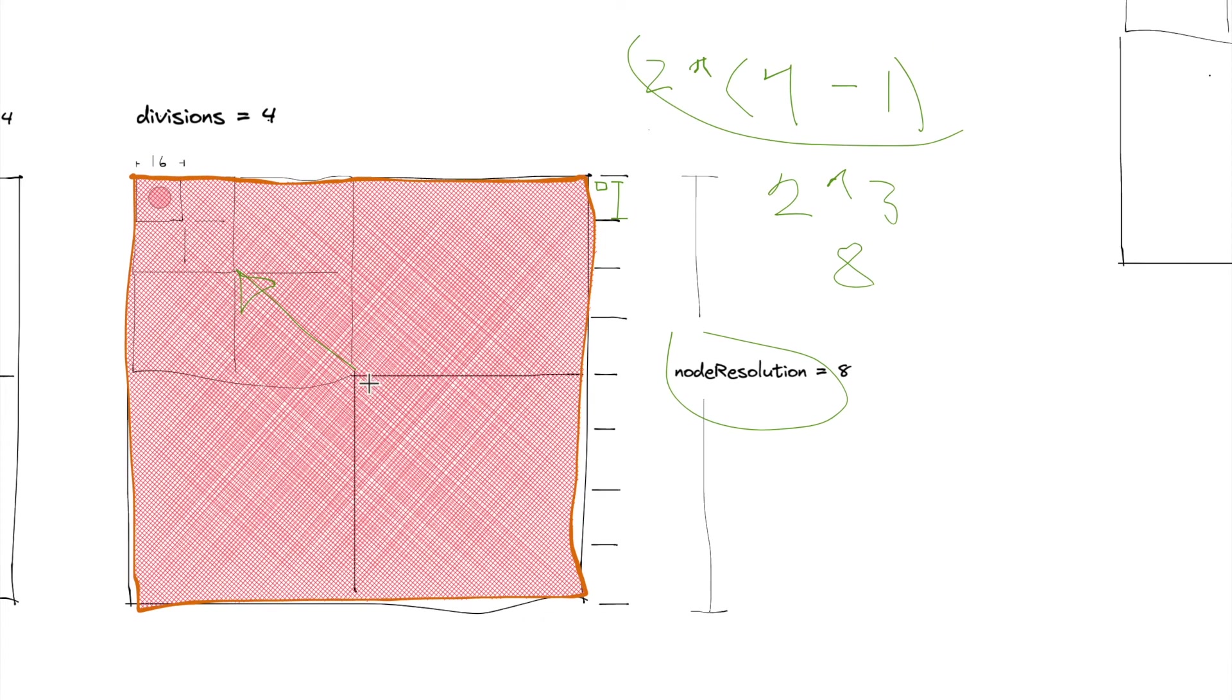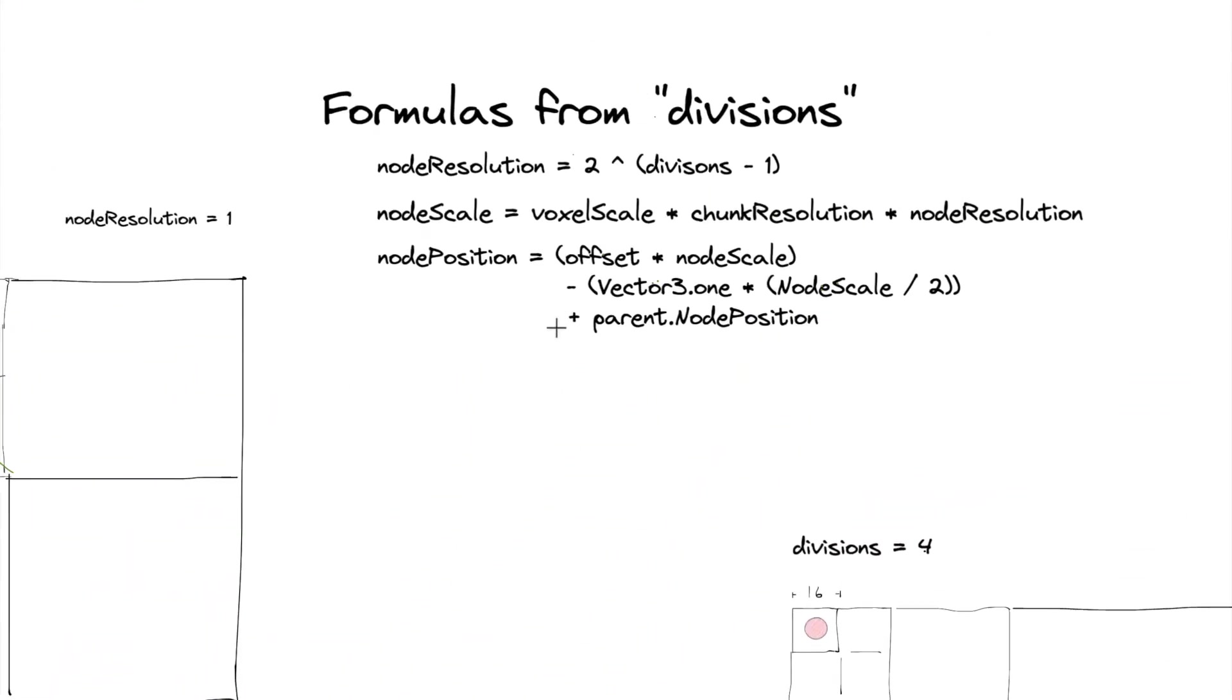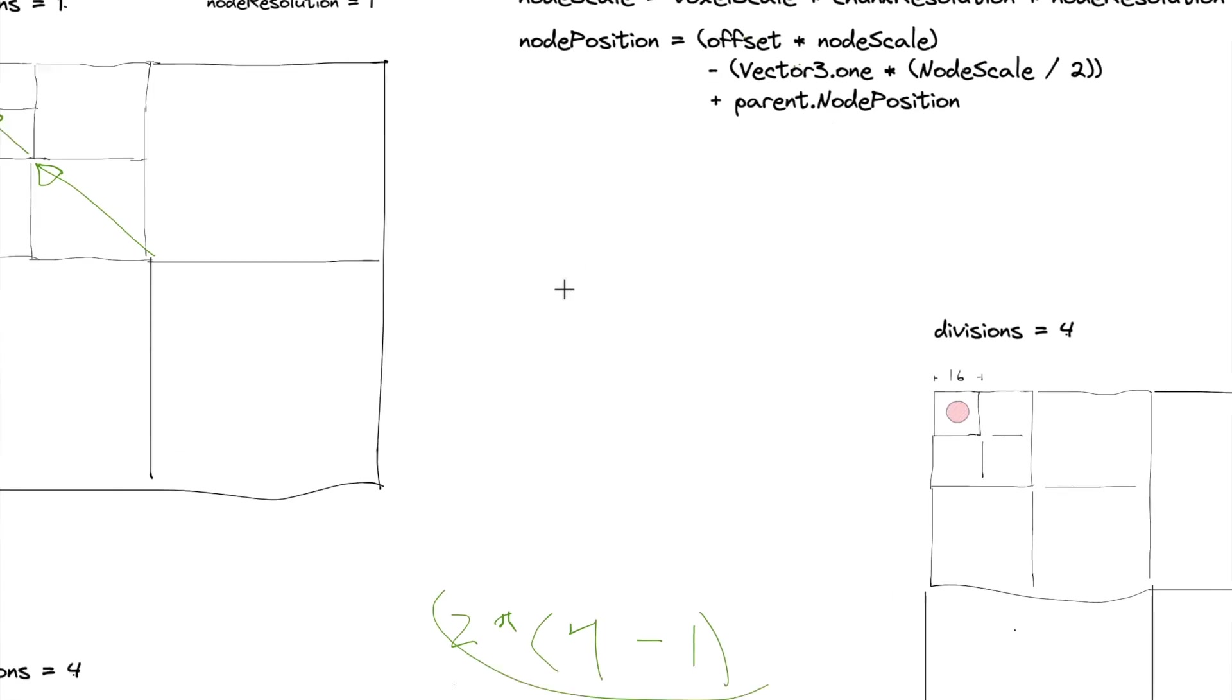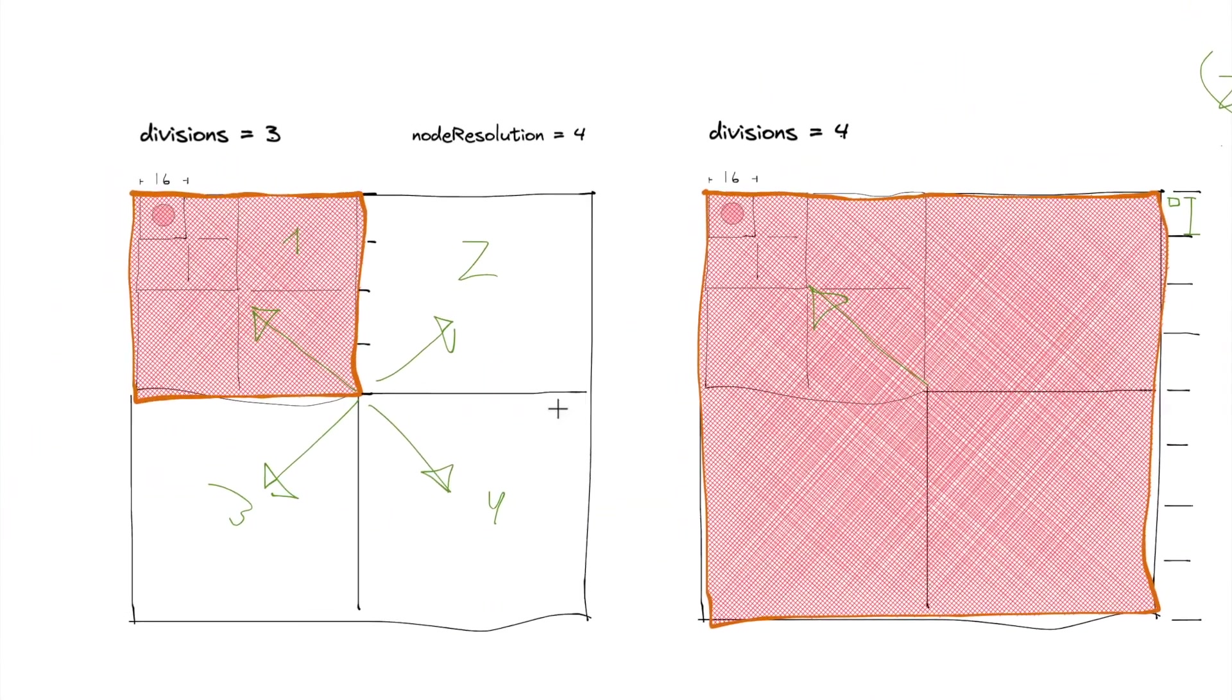But then its child node has to move in this direction, right here. So we have to say, essentially, this offset number. So we're going to say offset, which we'll figure out an offset for each child.